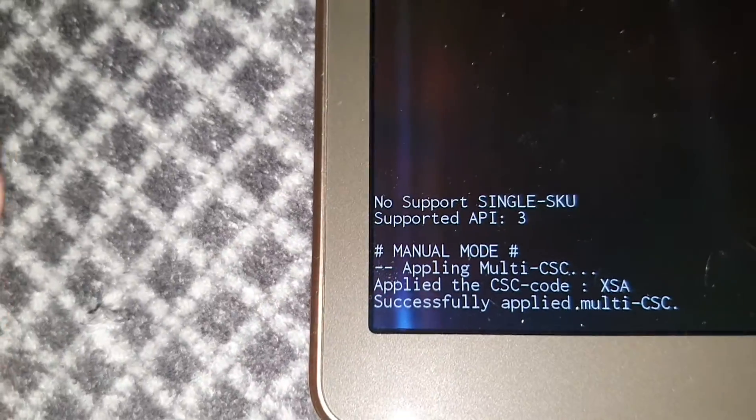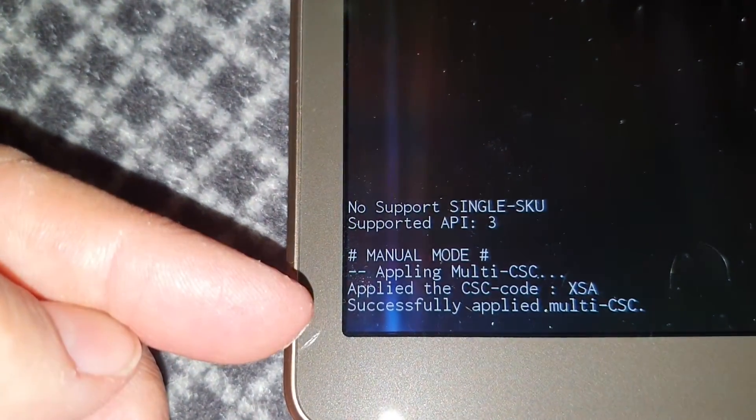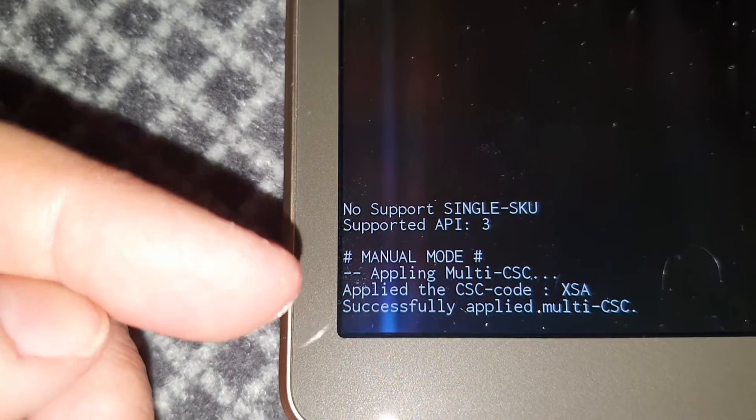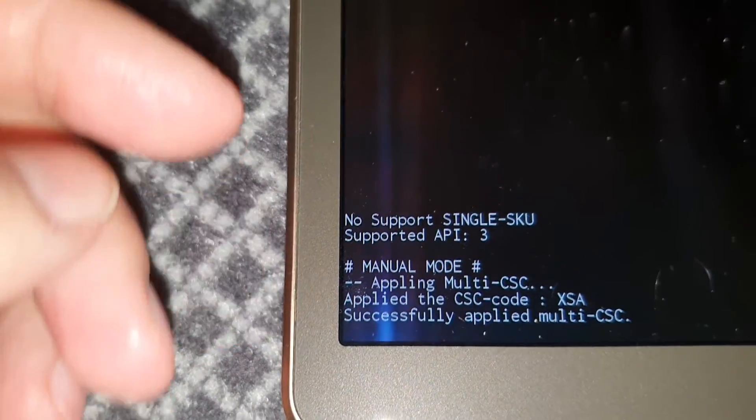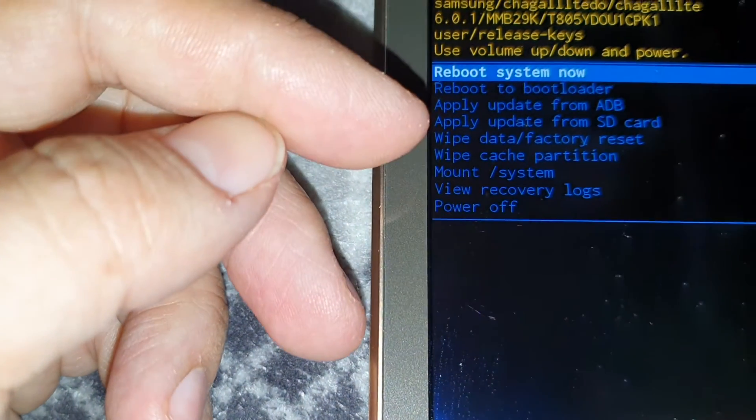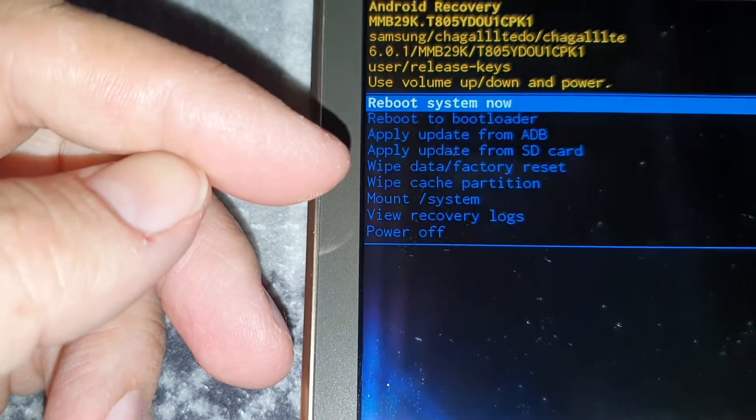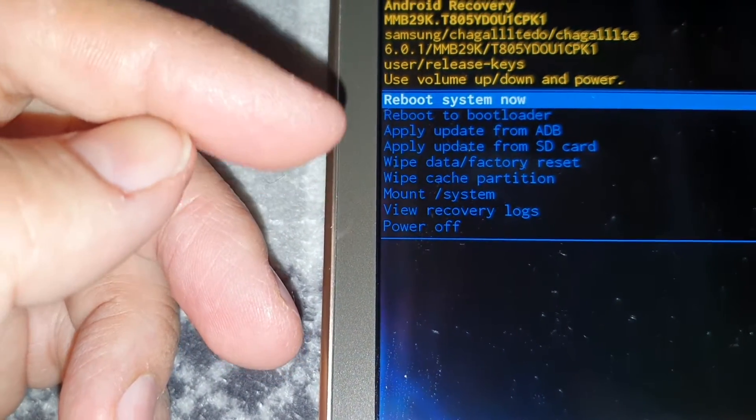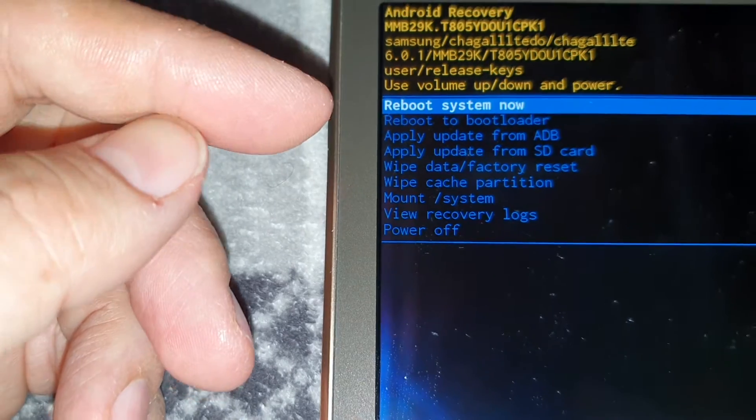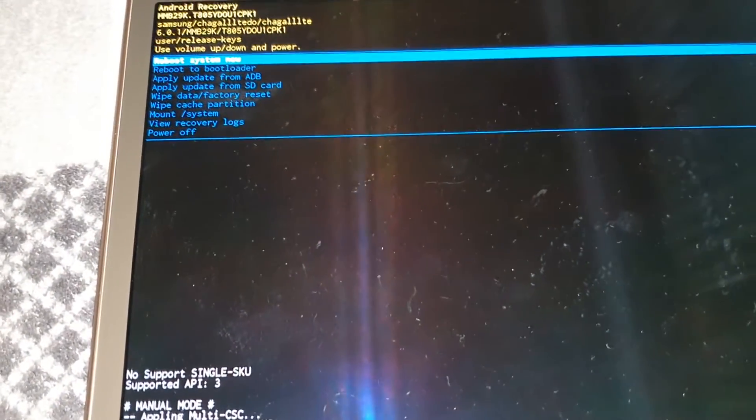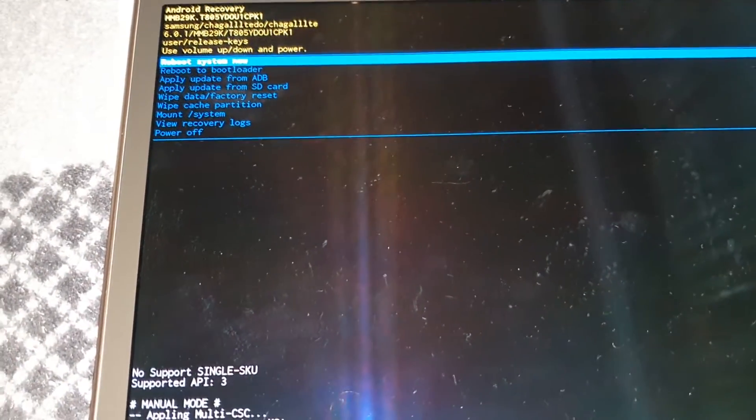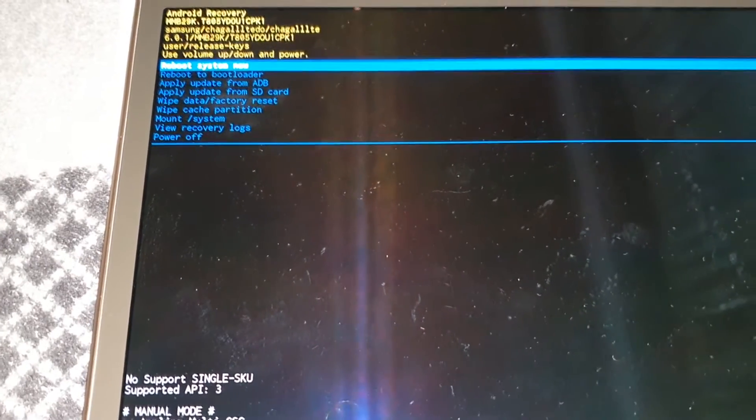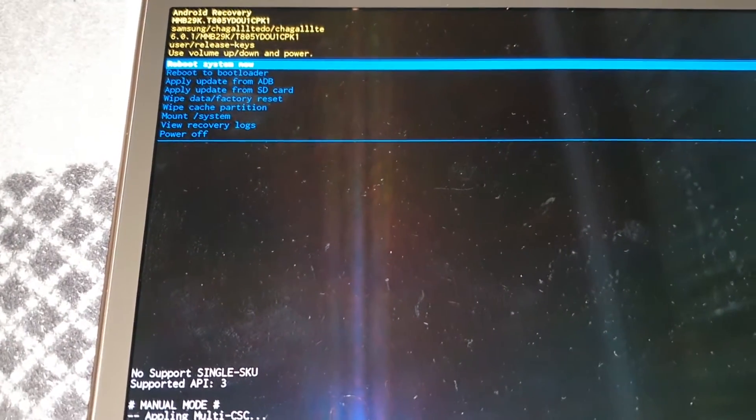Down here there were error messages in red, but after I did the wipe data factory reset, I rebooted the system and then it booted into the firmware that I had installed from Odin.